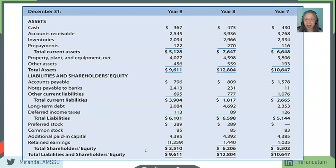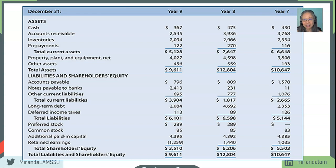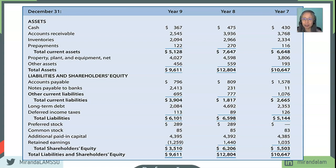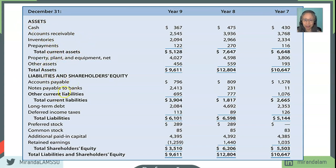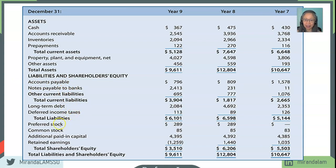We also have the balance sheet for this company for three years. Again, we need two years of balance sheet items for us to identify the changes. So here we have current assets, long-term assets, current liability, and also liabilities and stockholders' accounts.